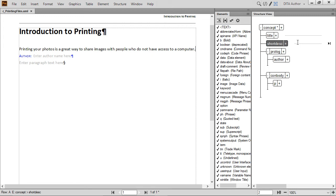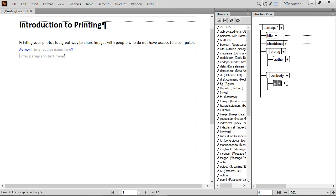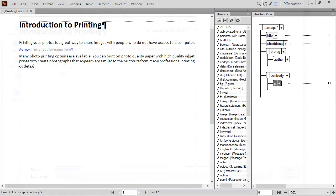As the name would imply, the ConBody element contains all of the body content for a concept. Clicking to the right of the P or Paragraph element allows content to be added. Let's add a short paragraph. If you are using this video to complete the tutorial, you may want to pause the playback if you need more time.